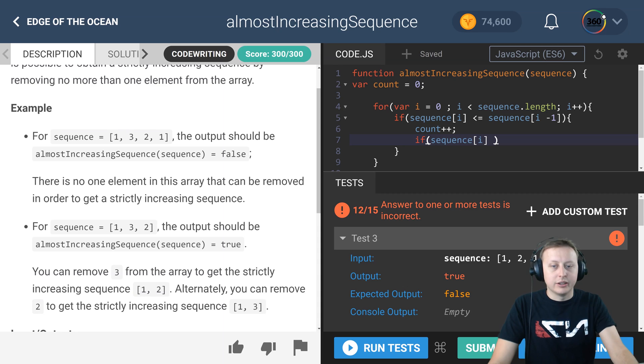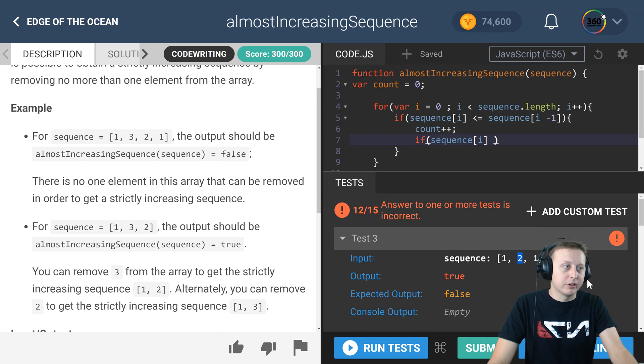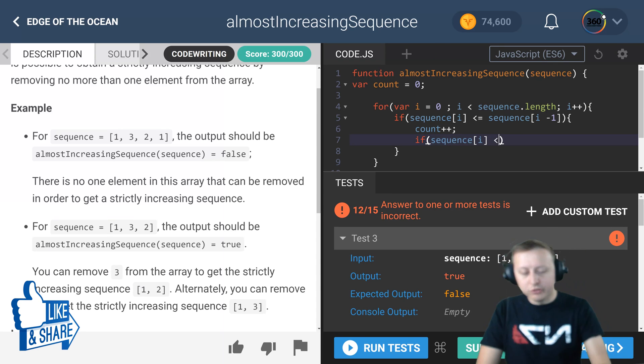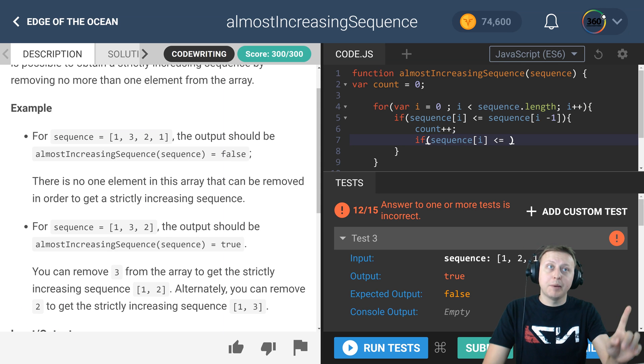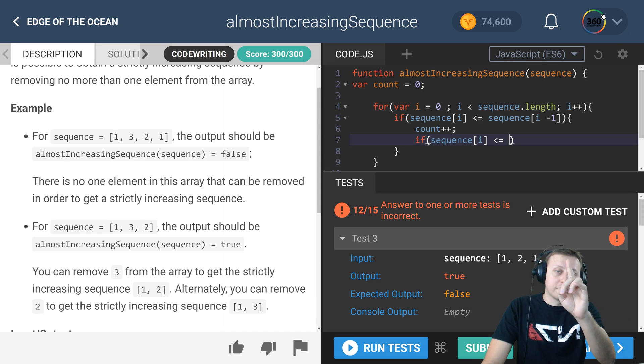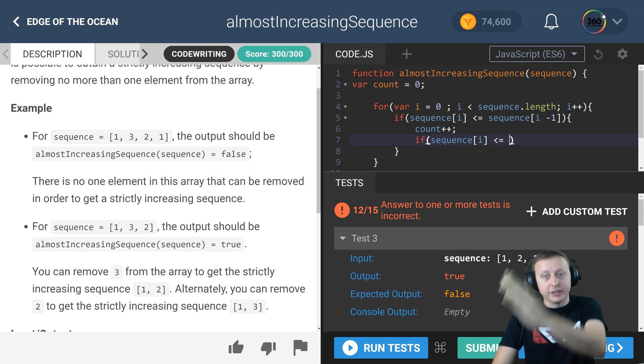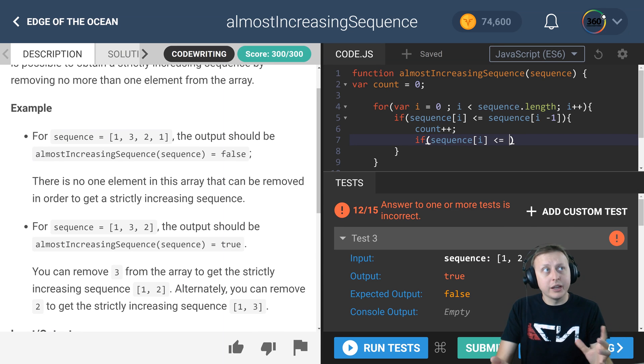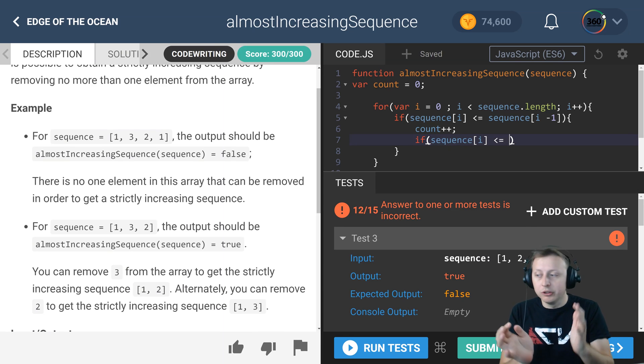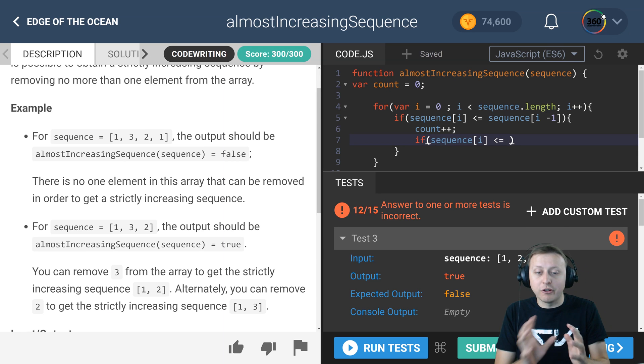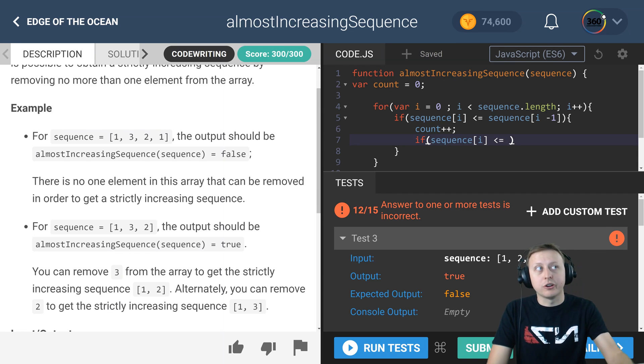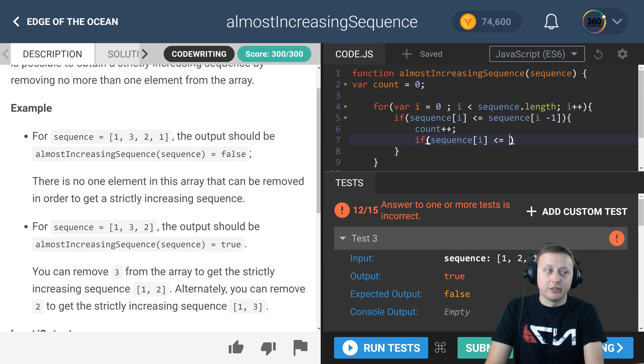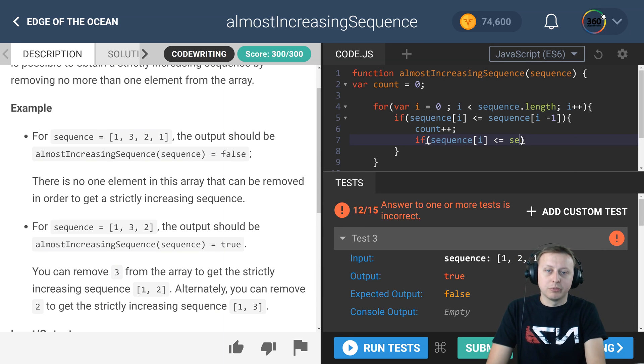Once I kind of understood what I was going at, all the numbers started to make sense. What we say is: is our current index that we're checking, in this case let's say two, is it less than or equal to two numbers back? We're skipping that number that's behind it and we're checking one more.